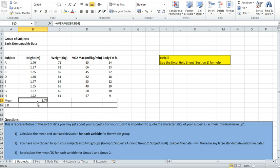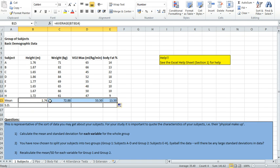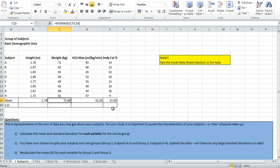Now the great thing about Excel is that when you perform one calculation you can ask it to do it again a number of times really quickly. In this particular case I'd also like to work out the means of the other columns. I can copy and paste the equation really easily. If I take my mouse cursor and place it over the bottom right hand corner of the cell, you can see it changes to a black cross. If you left click and drag it across, it copies and pastes the average formula but changes it so that it includes each column. So I've now worked out the average weight, average VO2max and the average body fat score.